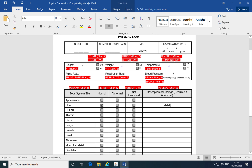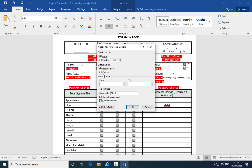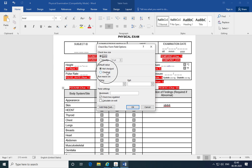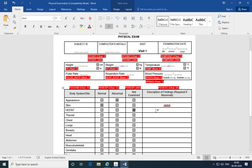Also, if the response to the body system is marked as normal and a description of findings is still provided, that's also a discrepancy. There might be multiple situations in the same case report form where you compare two questions and the responses are inconsistent — response marked as abnormal with no description of findings, response marked as normal with a description provided, or response marked as not examined with a description of findings still provided. All of these are discrepancies.